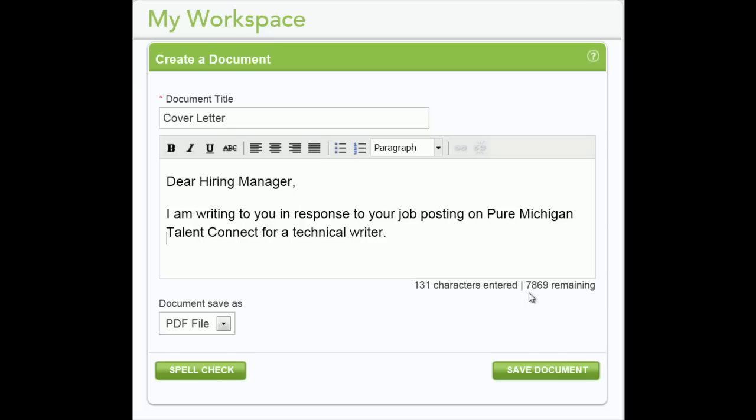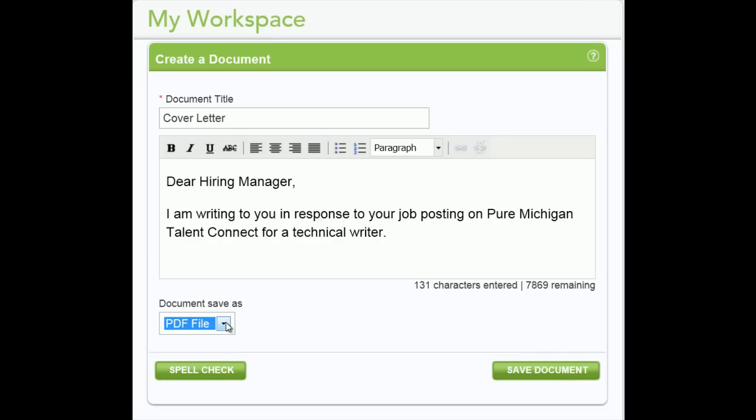Please note, a maximum of 8,000 characters is allowed, and there is a character counter in the bottom right corner to help you see how many characters you have used. You can save the document as a PDF or Word file. When you are ready, click Save Document.